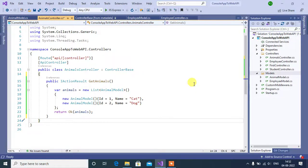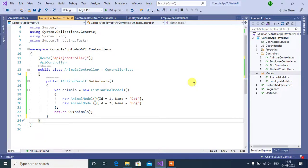In this video, we will learn how to return 202 status code from ASP.NET Core Web API controller action method.